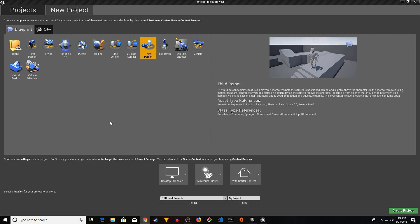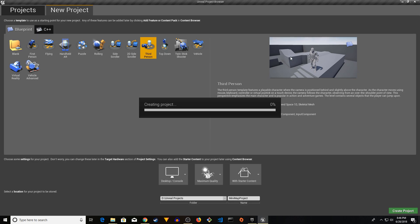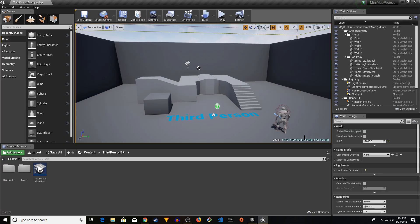Hey guys, welcome to Showgip Tutorials. In this video I'm going to show you how to create a minimap in Unreal Engine 4. I'm going to create a Blueprint third person — it could be first person or third person project. This minimap is based on the instructions you will find in the wiki page of unrealengine.com — I will put the link in the description. I decided to make a video because it might be easier for some people.